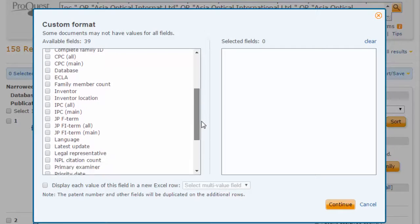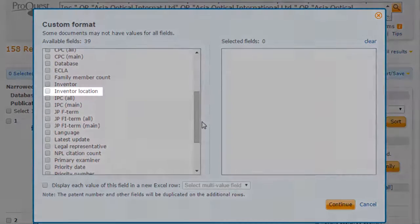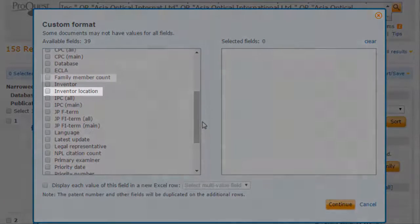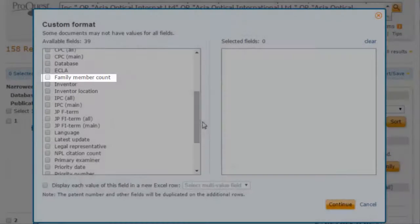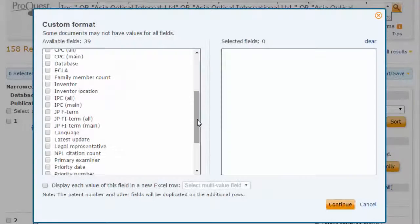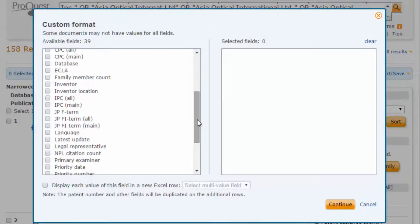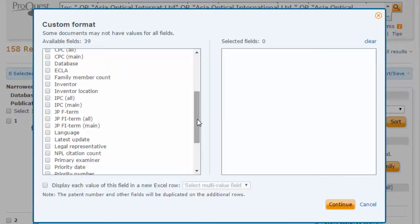This includes such fields as inventor location, family member count, and so on. This information could be useful for future analysis projects.